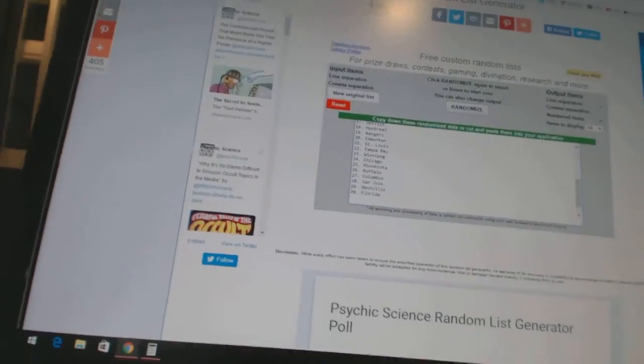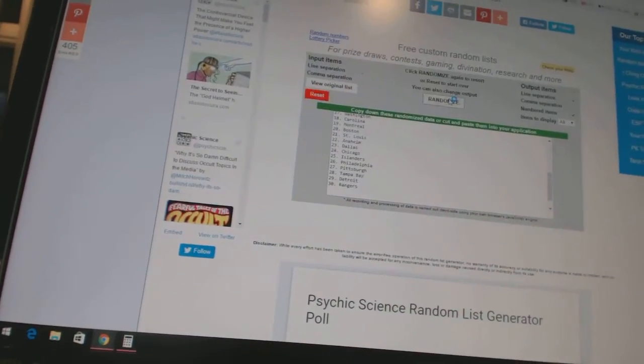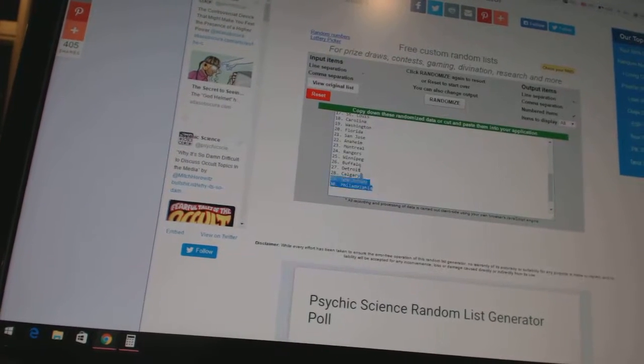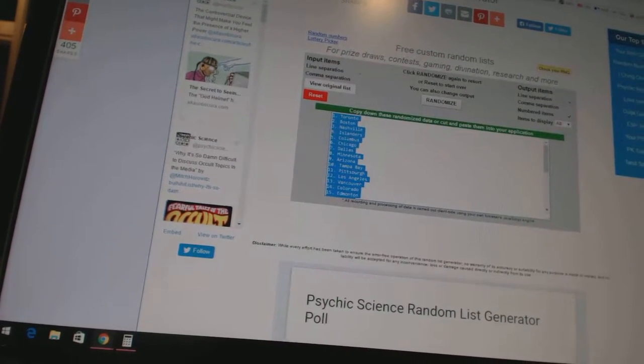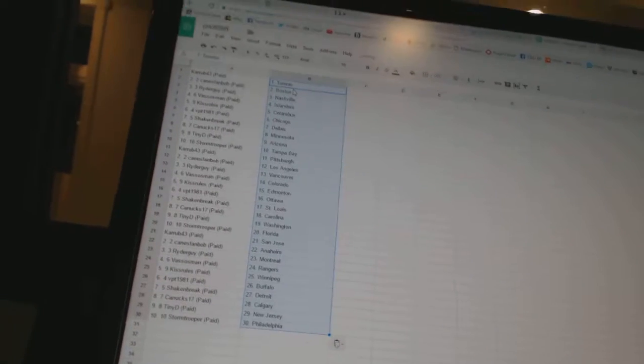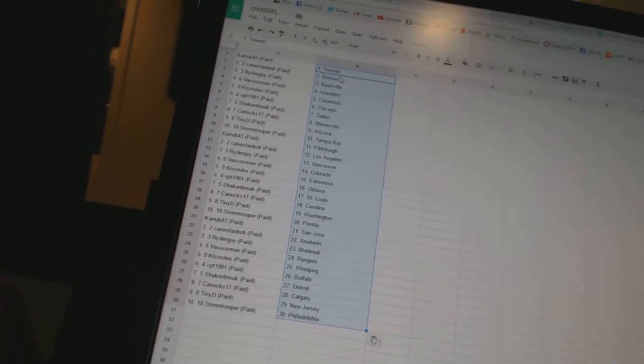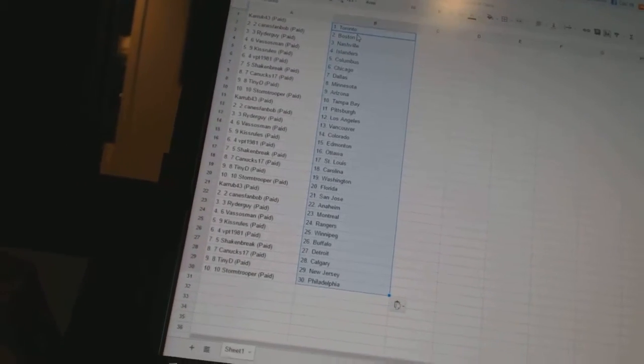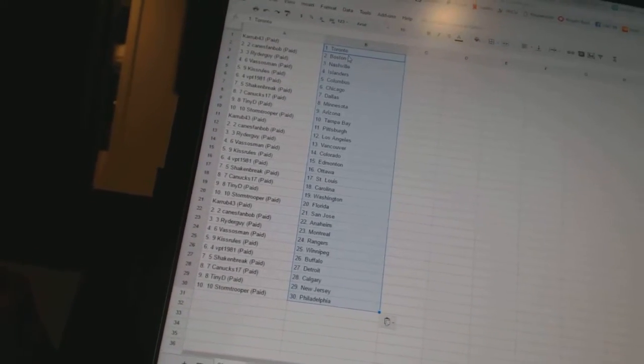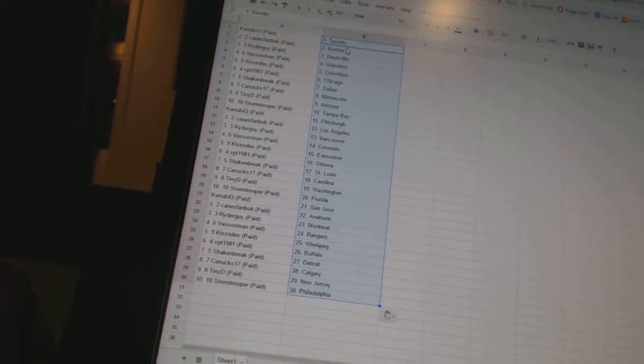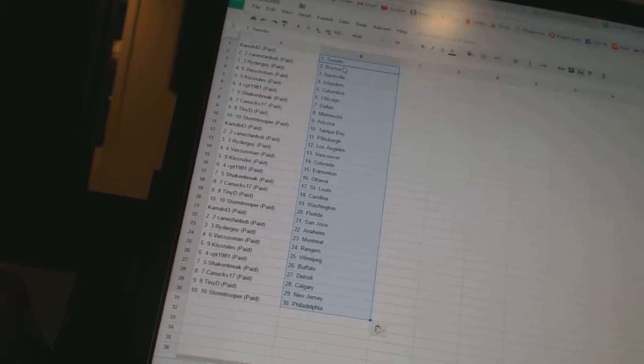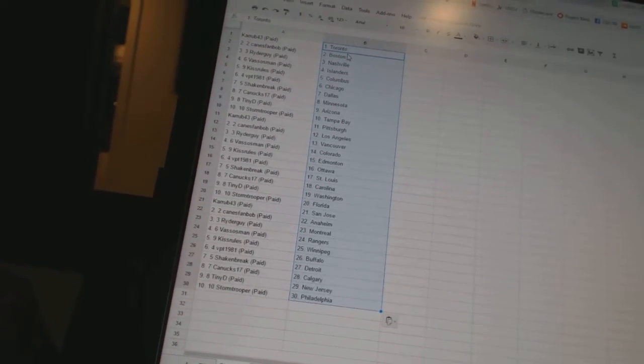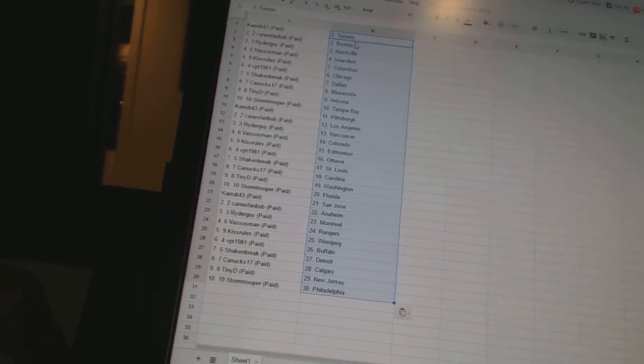And then three times in the teams one two three. Alright, Curb 43 as Toronto, Canes Fan Bob has Boston, Rider Guys Nashville, Vasos Man has the Islanders, Kiss Rules as Columbus, VPT 1981 as Chicago, Shake and Break has Dallas.